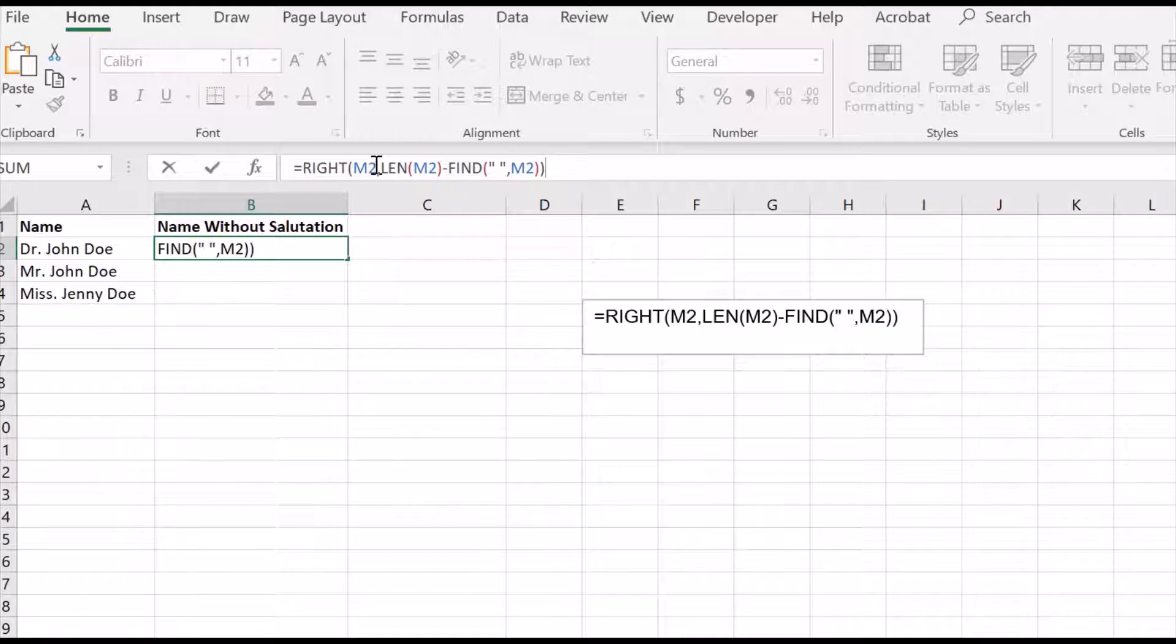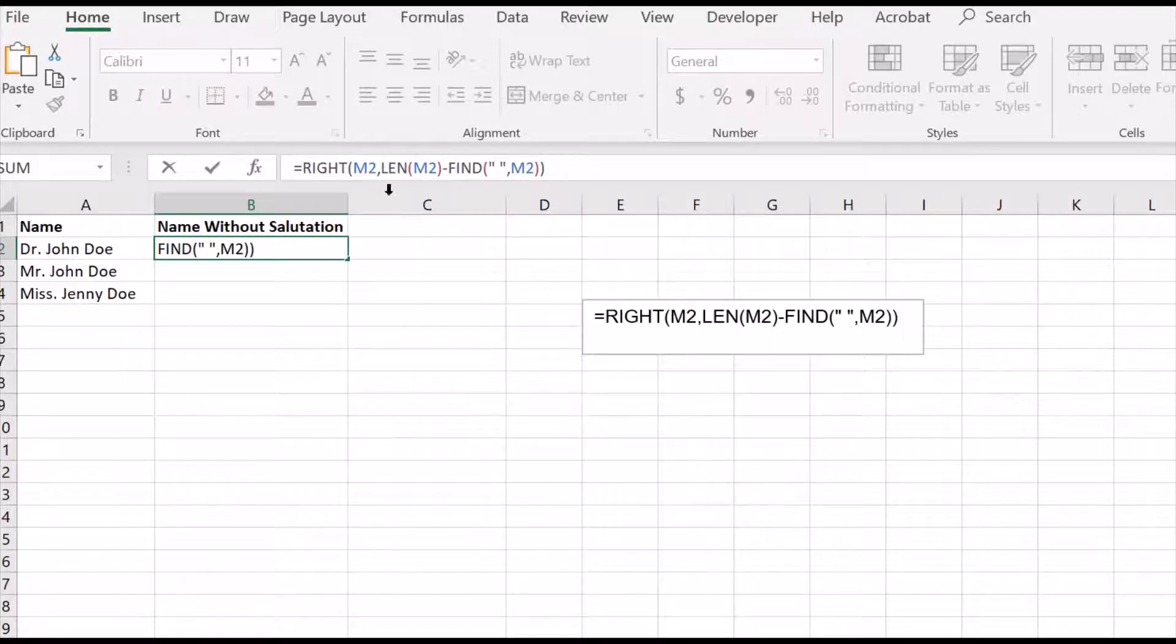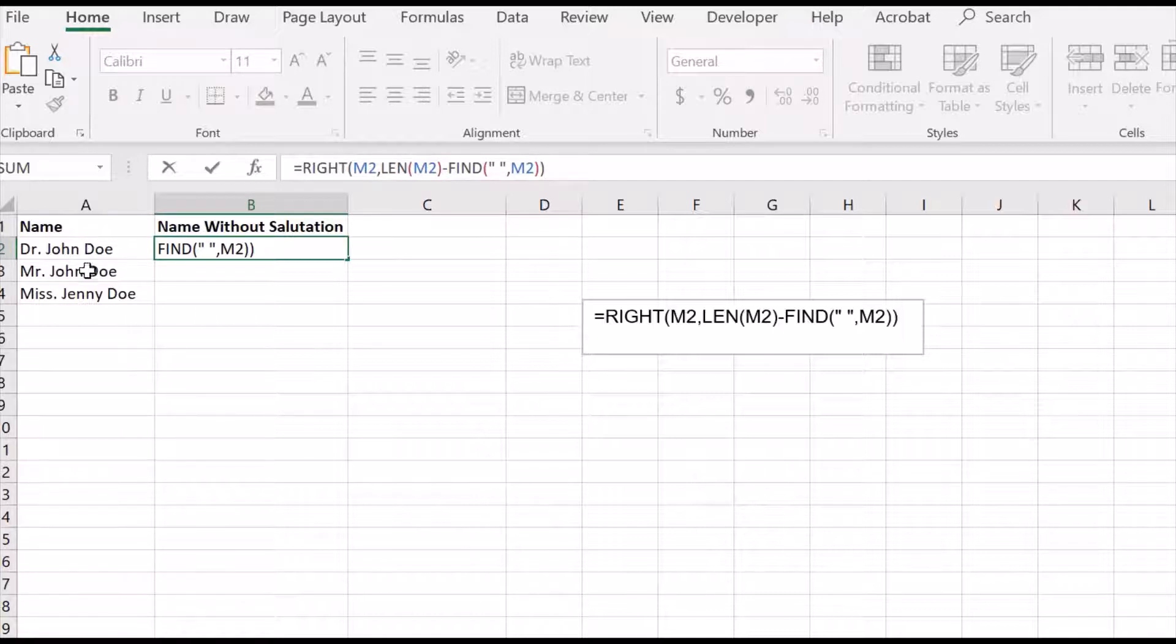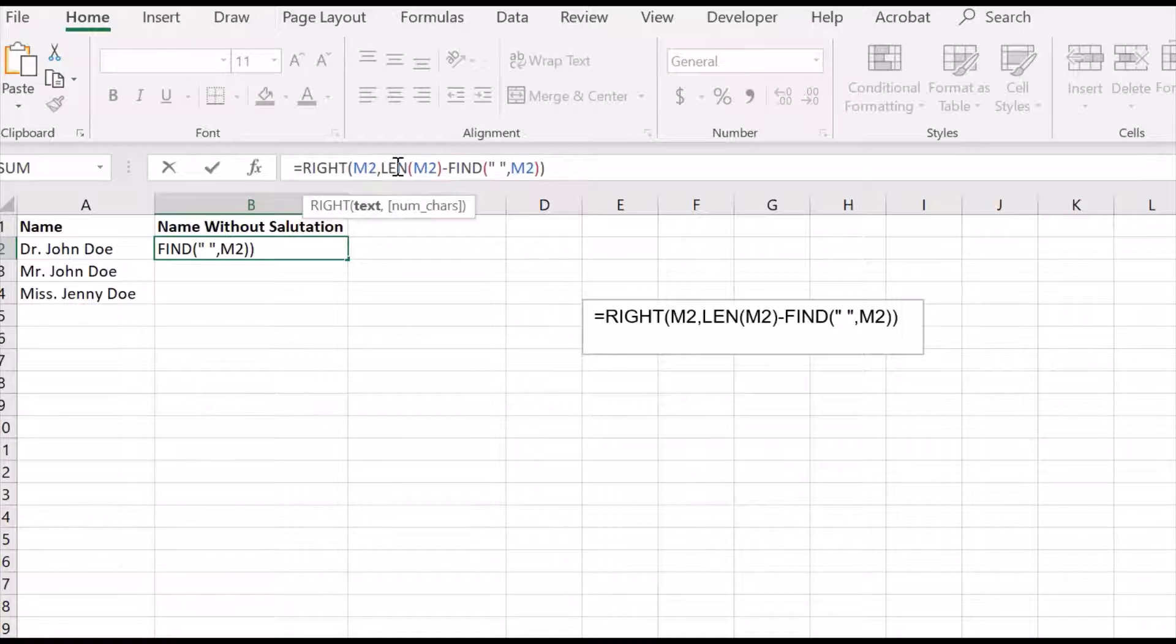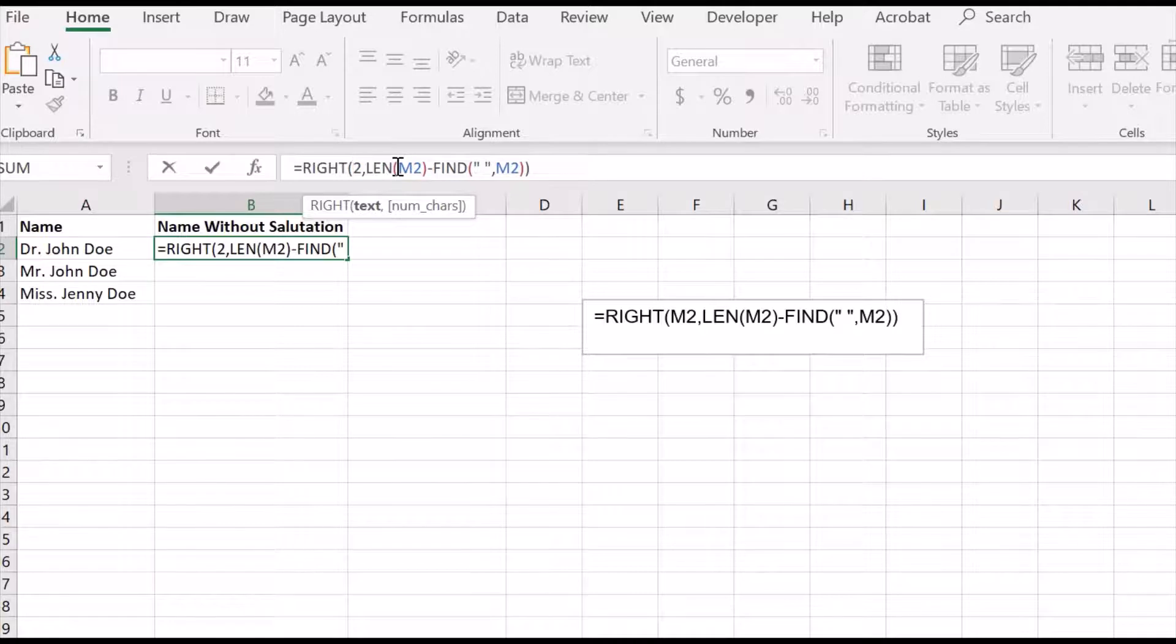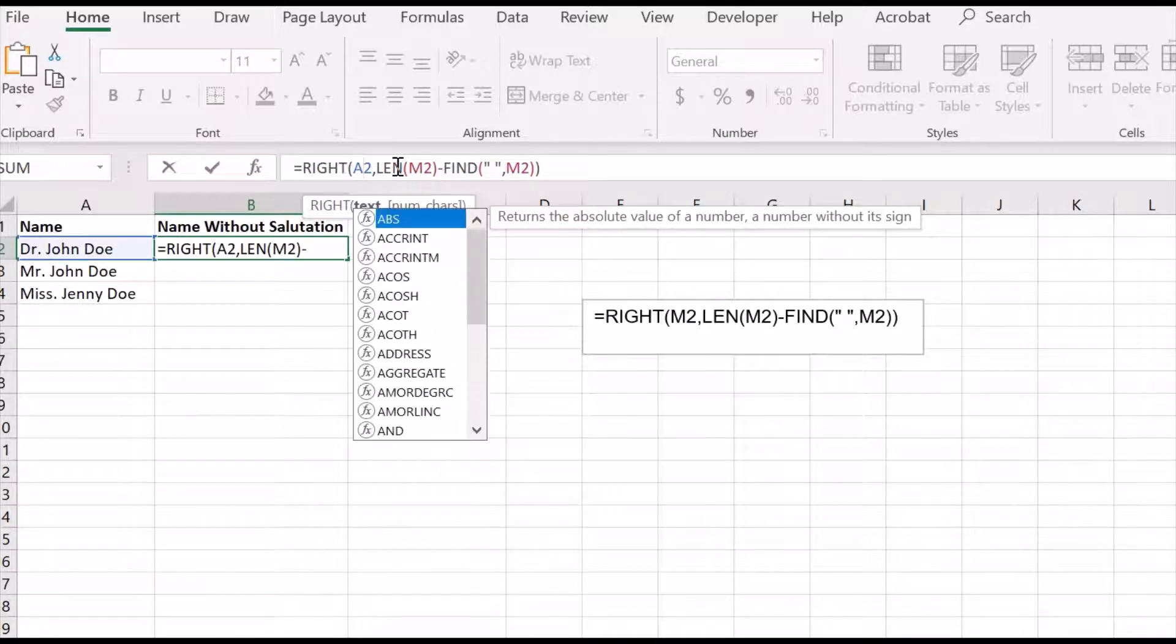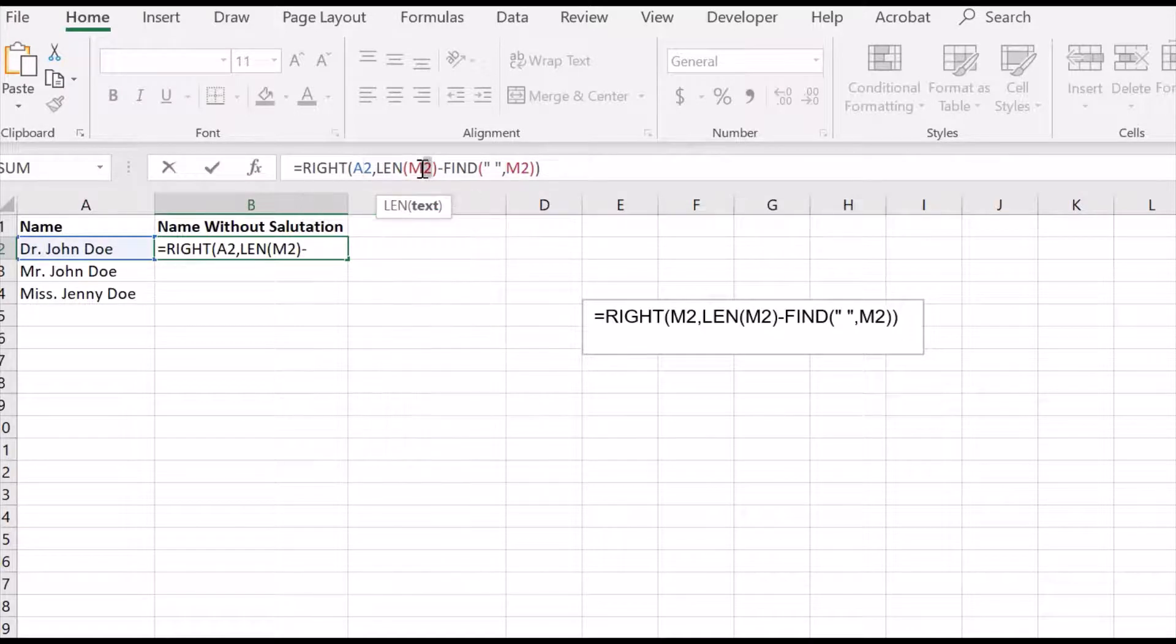Now here as you can see the cell number is M2 but my cell number is A2, so I have to change the cell number to A2 because the name with salutation here is in A2, so I change all the numbers to A2.